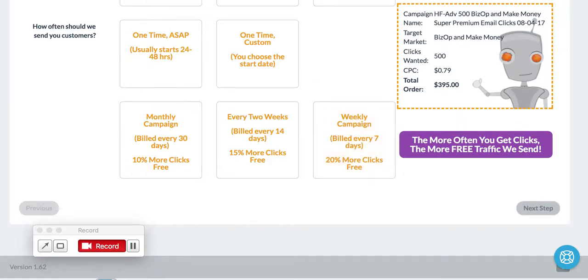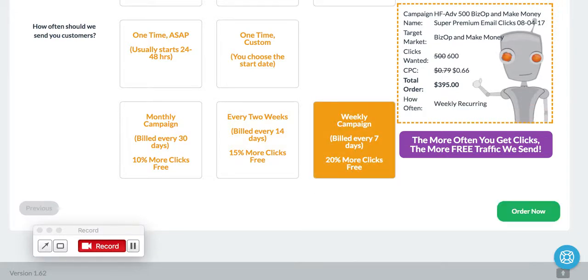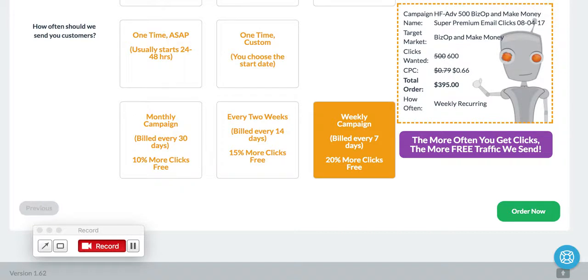Say, for instance, we selected 500 clicks. If you order it every seven days, it will automatically bill you. You can change your URL if you want to. You'll get alerts and emails and stuff like that. And you can cancel at any time, of course. But we give you, instead of 500, you would get 600 clicks.